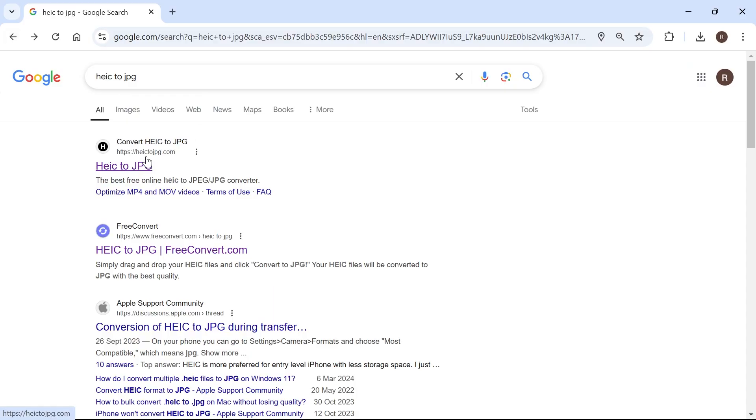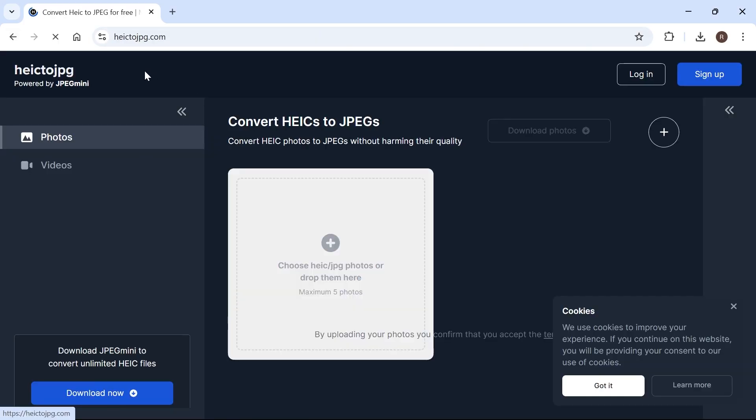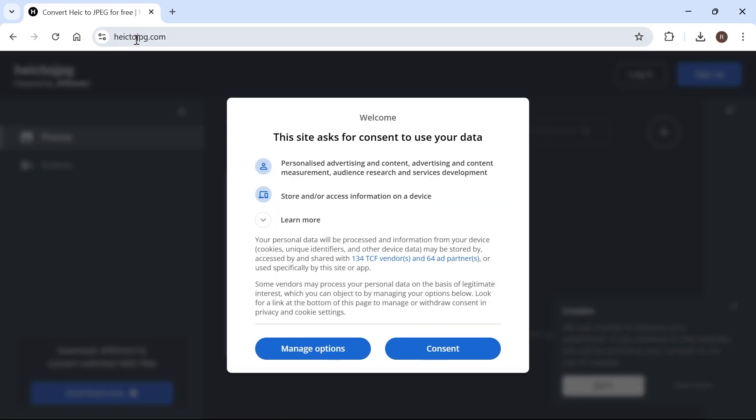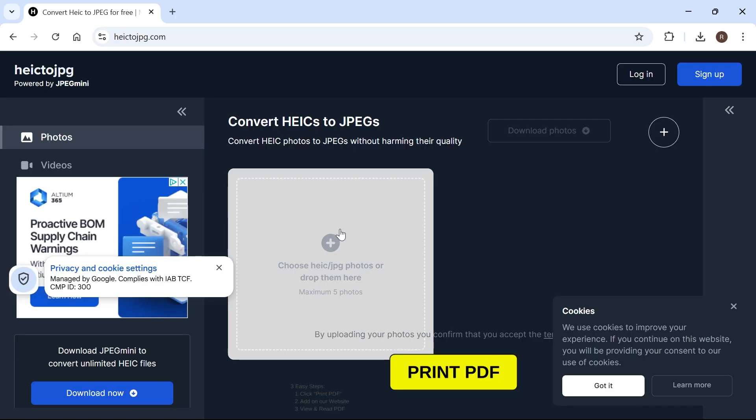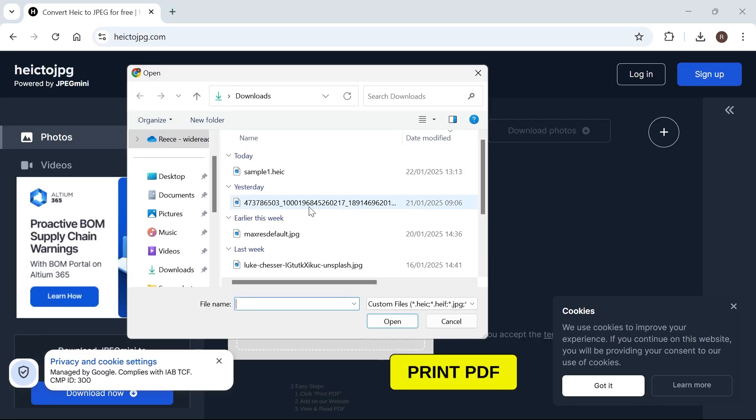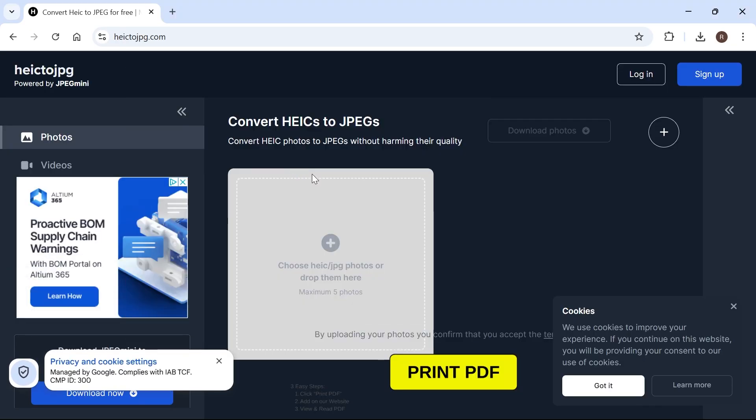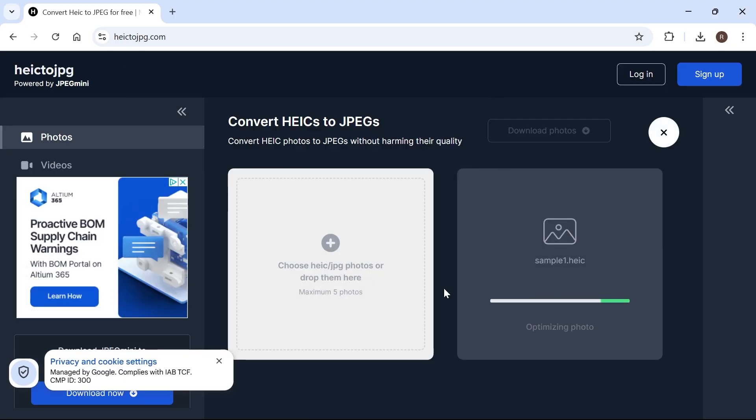Then just click on this top search result which is HEIC to JPEG.com and then we're going to upload our HEIC by clicking this button here and then just give that a few seconds while it converts this into a JPEG.